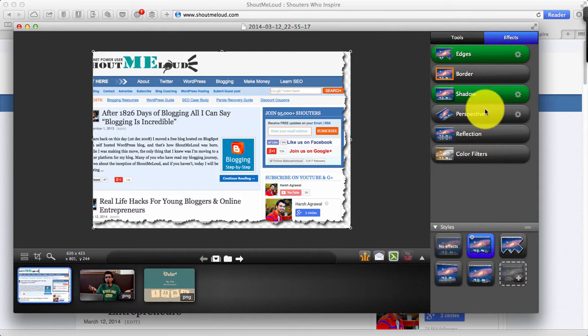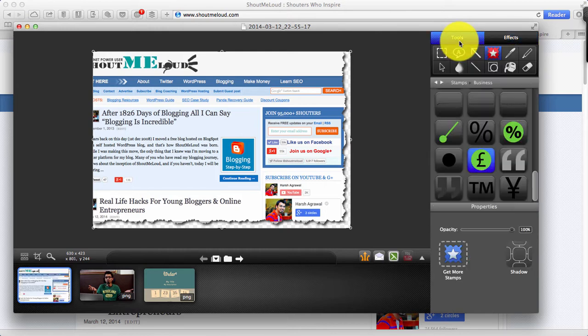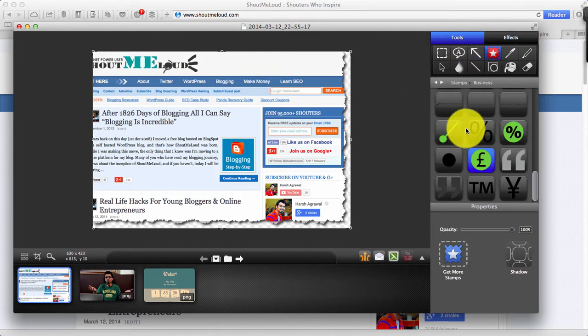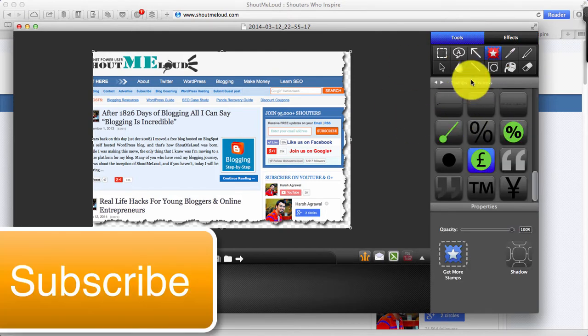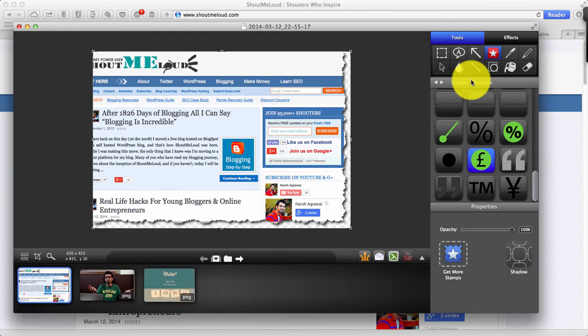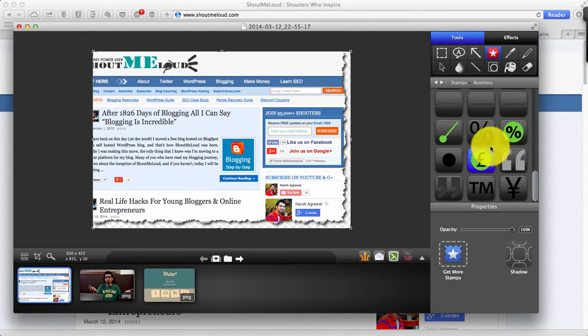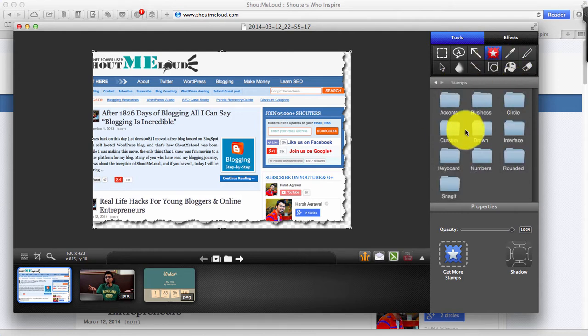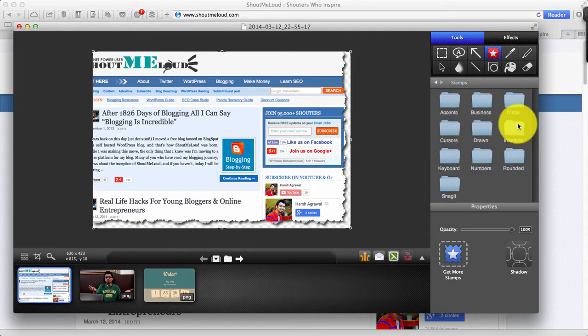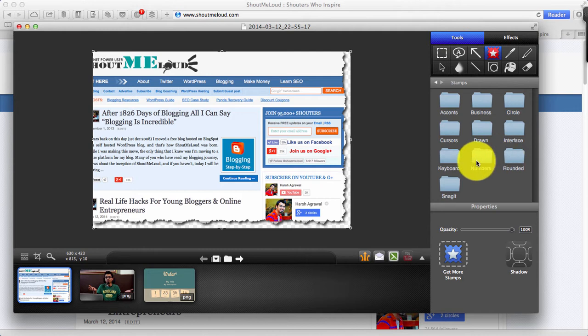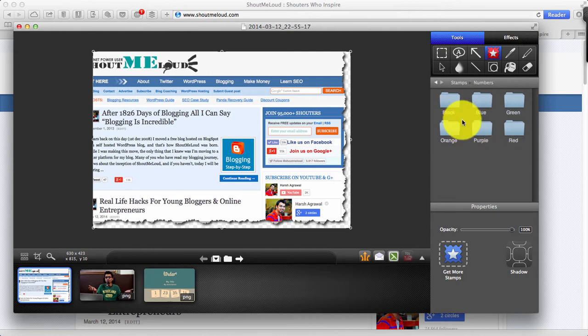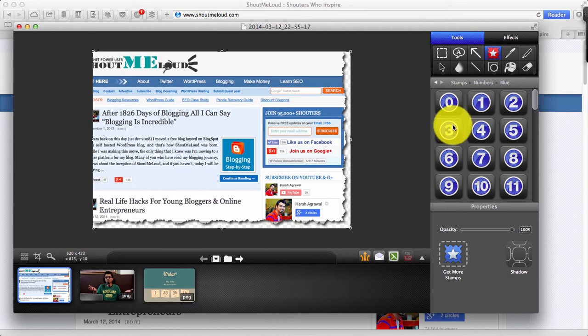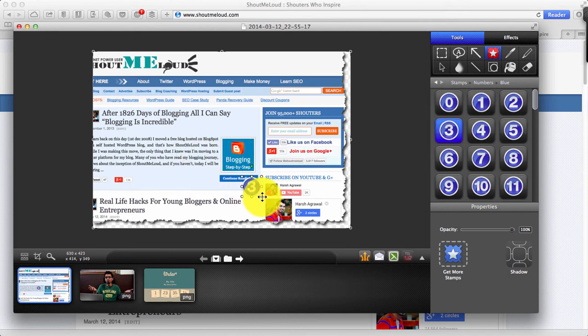I don't need color filter in this case. On the tools section there are many things that you can do and some of them are pretty good. One of them is stamp that I usually prefer. You click on stamp then you can pick from different options. You can also download free stamps online from the official website. I select numbers over here. Let me go with the blue number three and that's it.